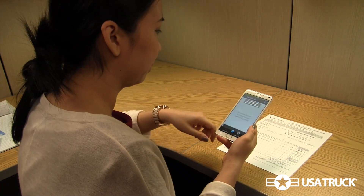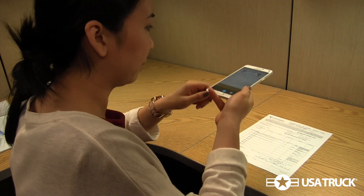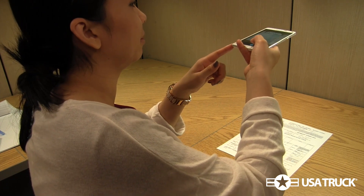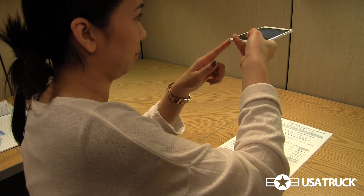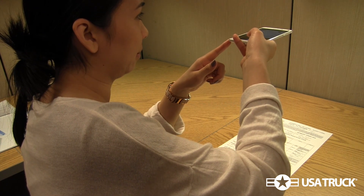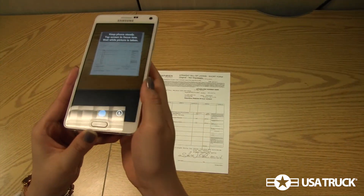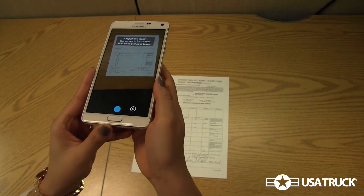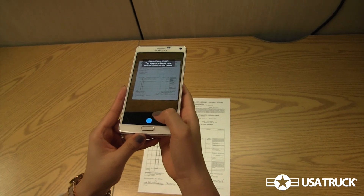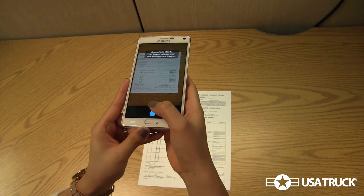Next, tap Camera Scan. When the camera preview appears, hold your phone over the document you wish to scan. Please make sure you are in good lighting, that all four corners of the document are visible within the preview screen on your phone, that your phone's autofocus is adjusted, and that all words on the document are legible.